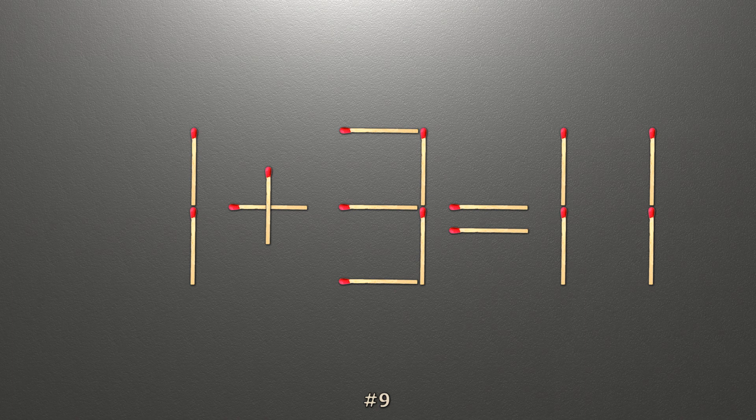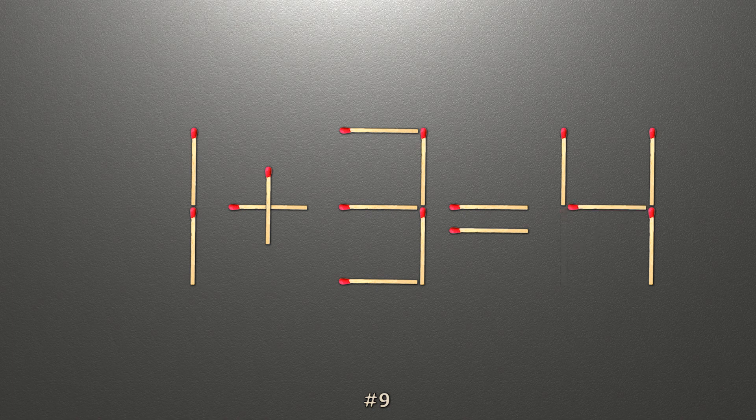To do this, all we need to do is move this match right here. Now when we check the condition, 1 plus 3 is 4, and 4 equals 4. Now our equality is correct.